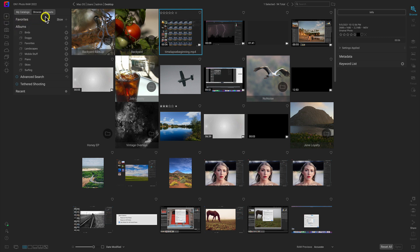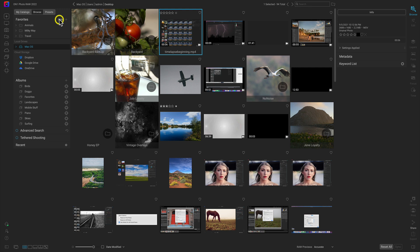If you're looking to navigate through specific folders on your computer or external drive, open up the Browse tab and show the Favorites pane. In the Favorites pane we have our favorites area, where we can add different folders to jump into them quickly. We'll get into the Favorites pane later in the course, but let's focus on Local Drives and cloud storage.